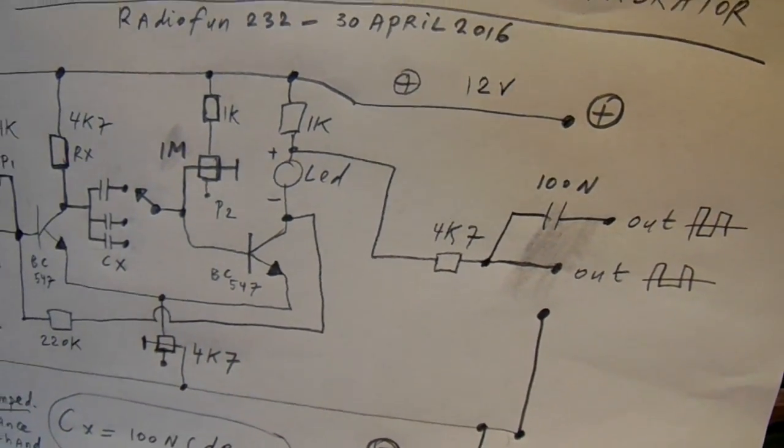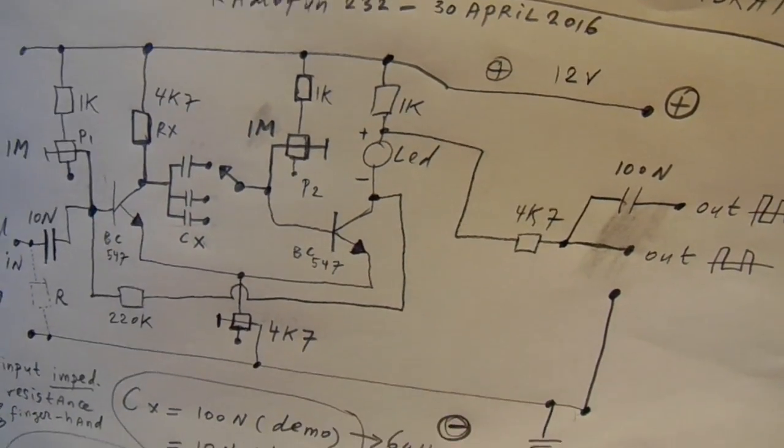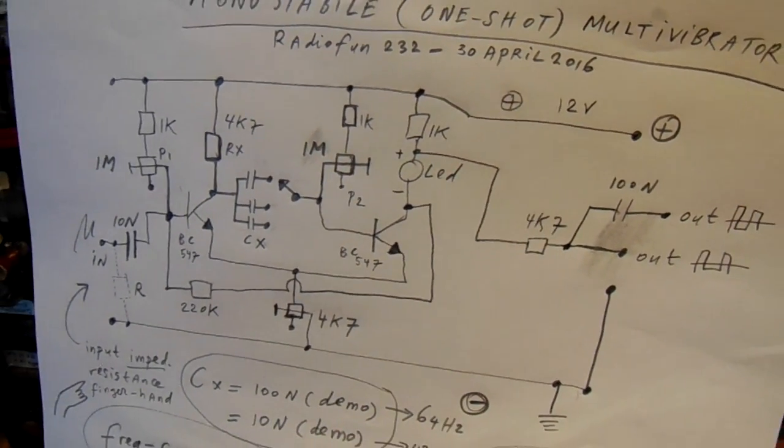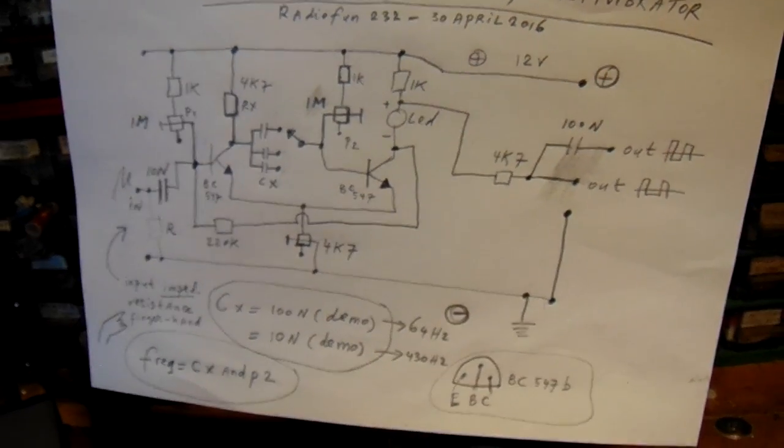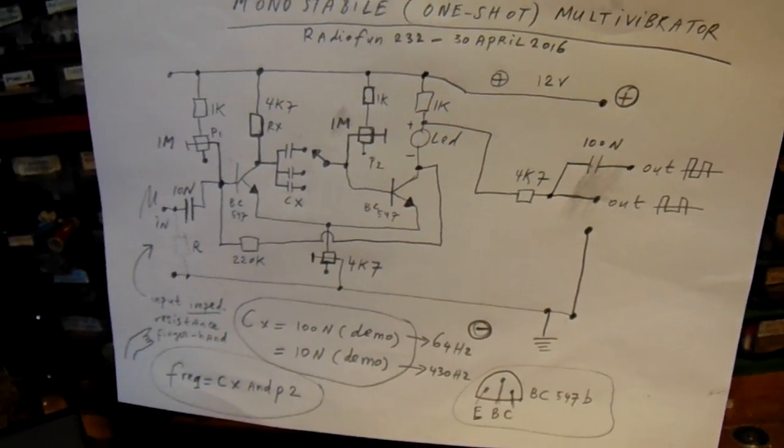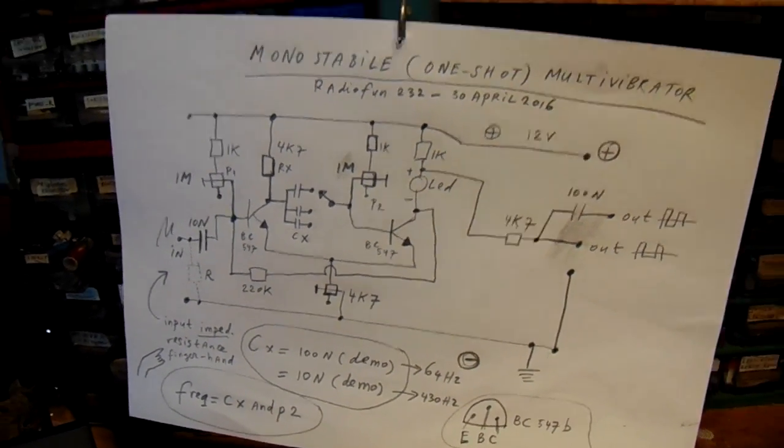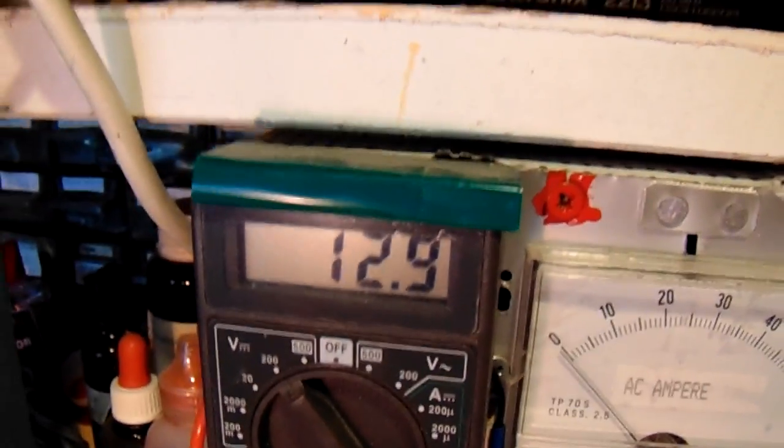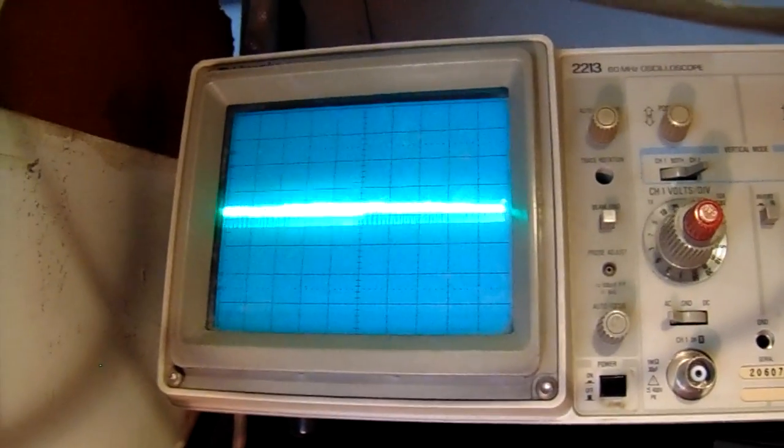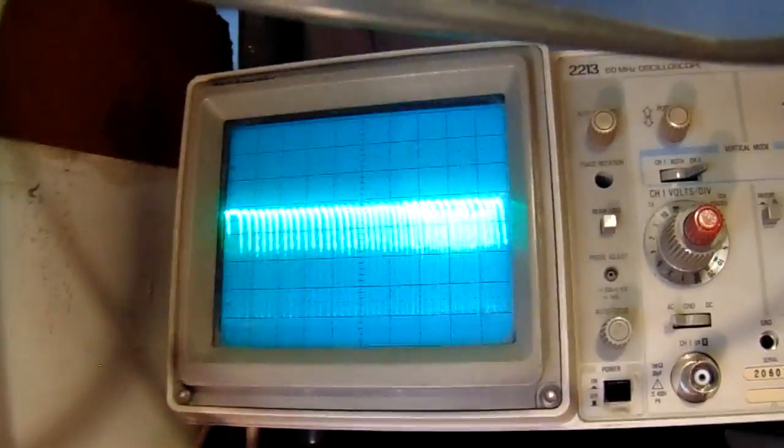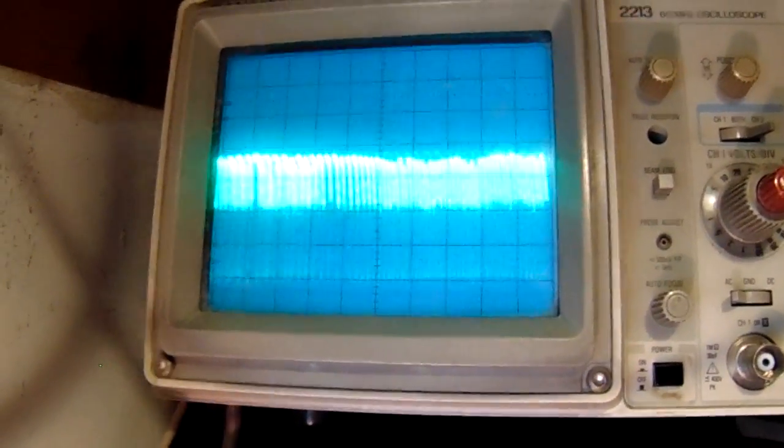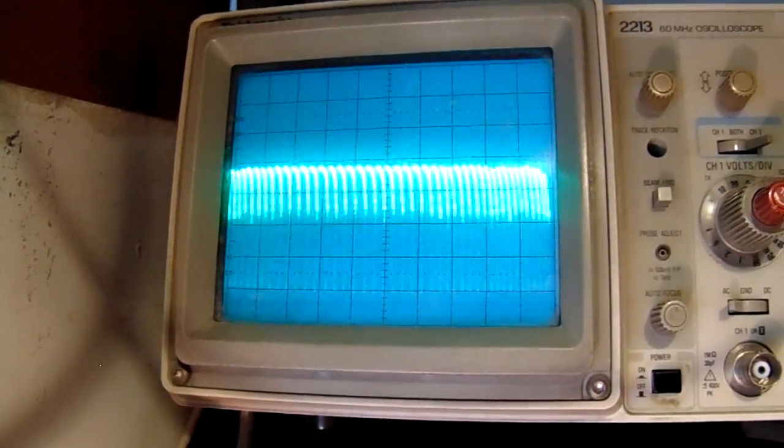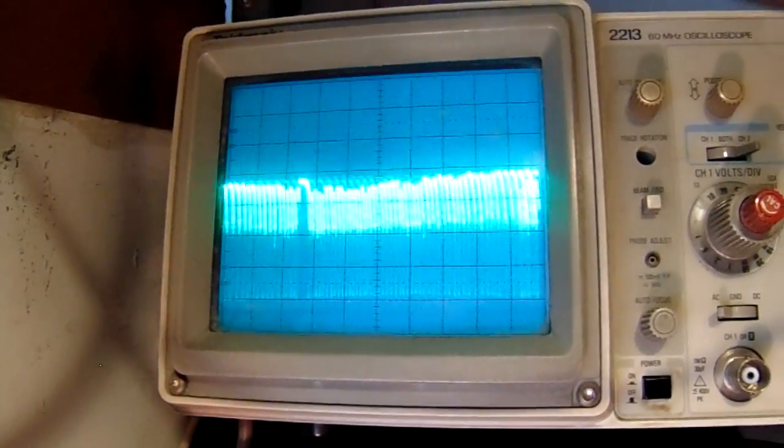And as I told, often used in old school frequency counters, analog frequency counters. The whole circuit works on 12 volts. And here again an oscilloscope view about what happens when I touch the input. Anyway, wish you luck.